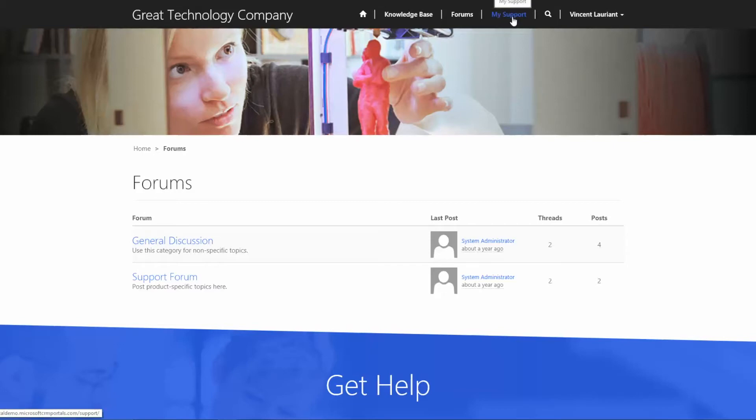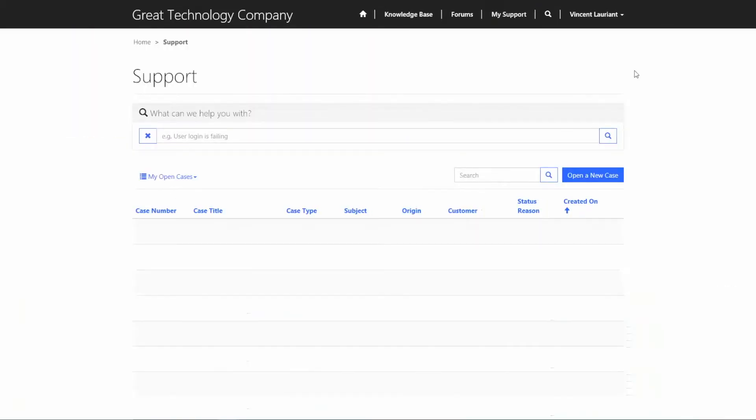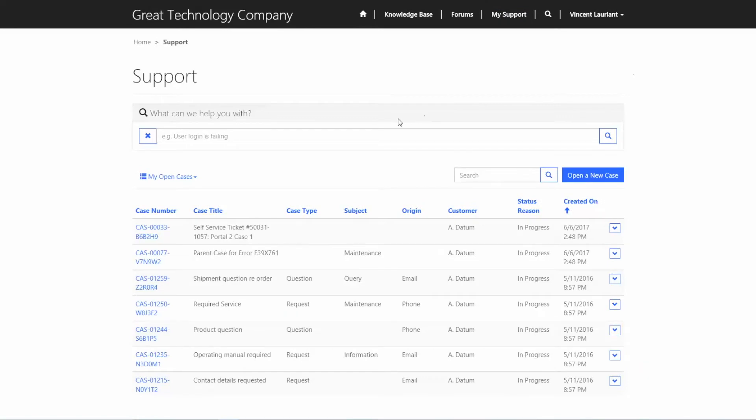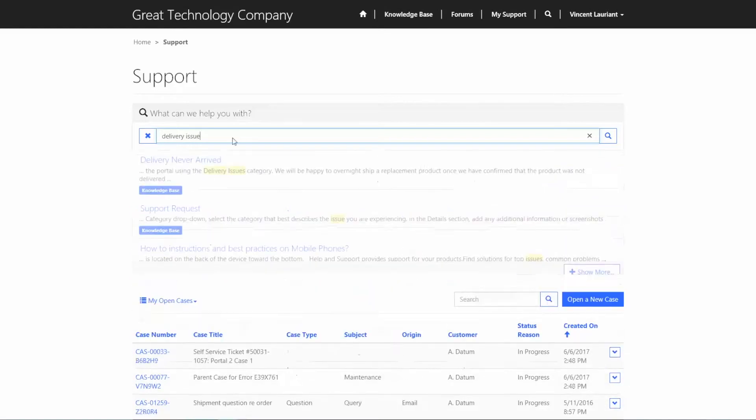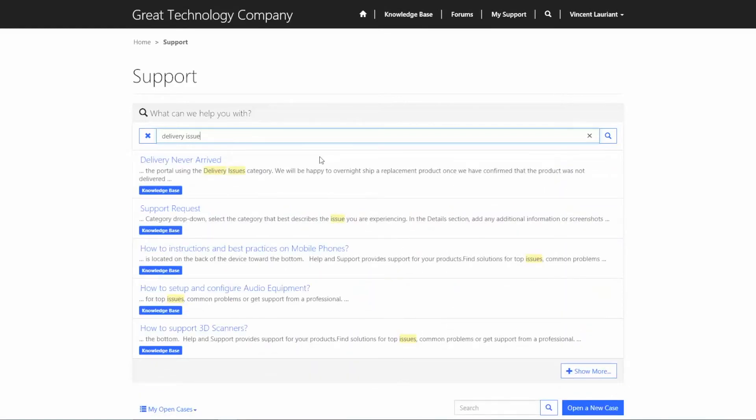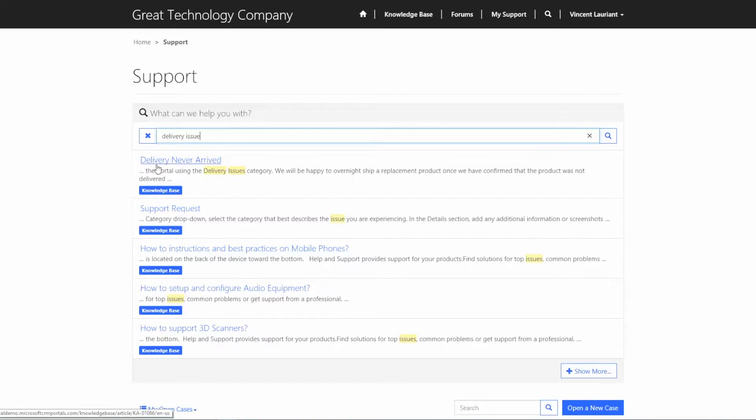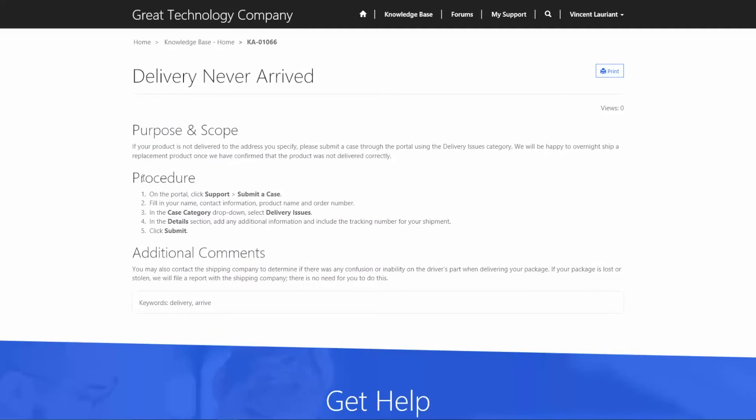But then he's going to go over to this My Support tab. And in here, what this will do is actually bring up all the open cases that Vince currently has, maybe on behalf of his company. So you see that we've got parent cases, required service, product questions. At the very top, there's an option that says, what can we help you with? So before we're even prompting Vince to open up a new case, we want to offer, as we mentioned, that point of deflection. So he can go in now and type something like, delivery issue. And what will happen is, this is going to look at our repository of knowledge-based articles back in Dynamics, pick up those keywords, and then bring up the most relevant article for Vince to try to resolve that issue without having to put the extra effort on our customer service representatives. As you can see, the first article here is, delivery never arrived. Vince can click that now. And you see that there's a procedure. It's actually asking him to open up a case.